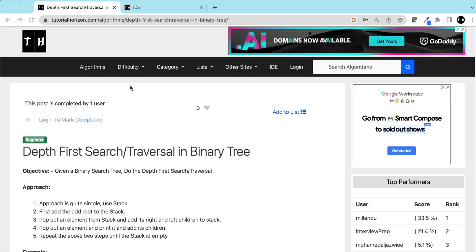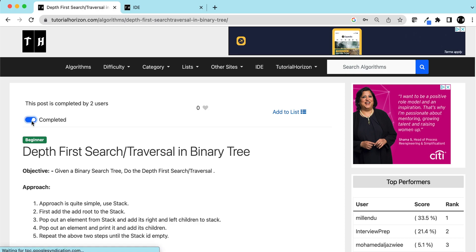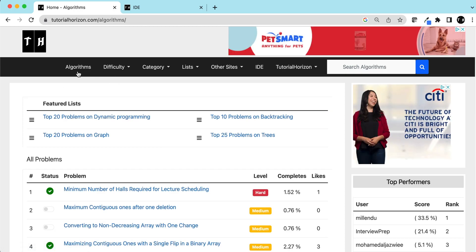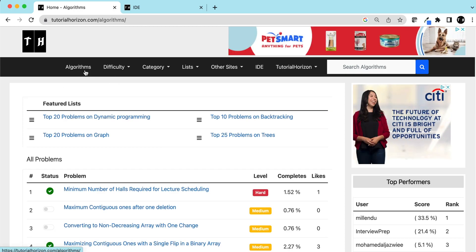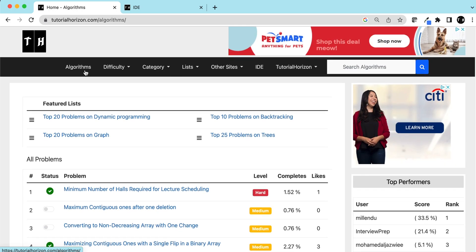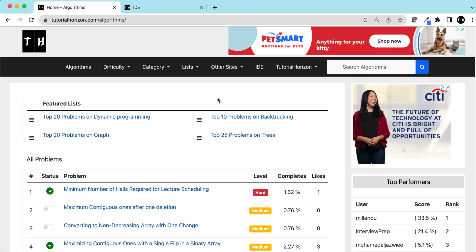Visit our website tutorialhorizon.com for more interesting problems, and see you guys in the next video, bye!